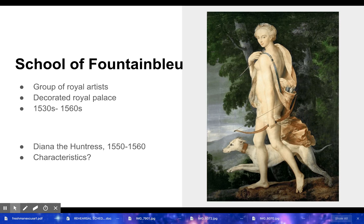In France, there's also something known as the School of Fontainebleau — a group of royal artists that decorated a royal palace and created lots of artwork. They had two distinct periods, overall happening between the 1530s and 1560s. Here's an example: Diana the Huntress, made between 1550 and 1560. What characteristics do you see? It might help to know Diana the Huntress is a goddess from Greek mythology — so right away you know there's classicism in this piece. You might find some other characteristics as well.